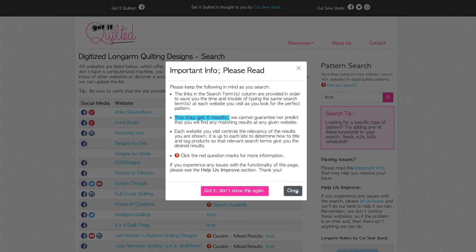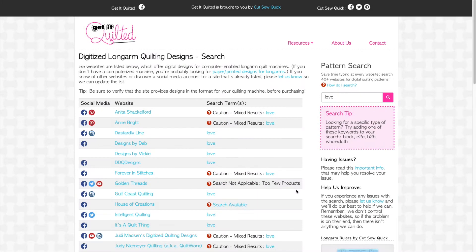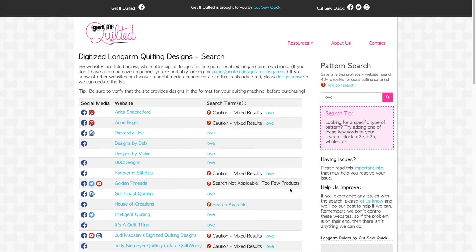Now for the fun part. Each link opens in a new tab. However, unless you know the keyboard shortcut to open a link in a new tab, you'll have to go back to Get It Quilted's page for each link you want to click. That can be tedious.